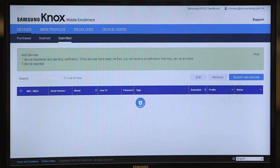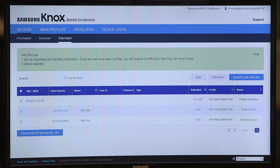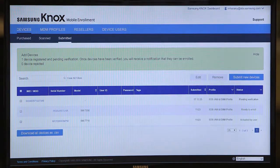So now the devices have been uploaded. You can see the device here at the top and it'll go through a verification process. And then once that verification process is complete, you'll be able to enroll the device.